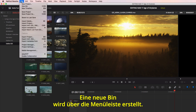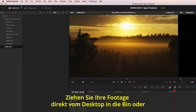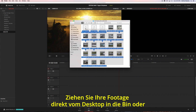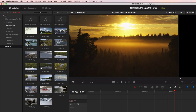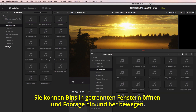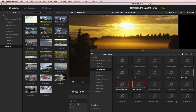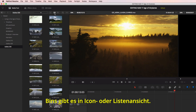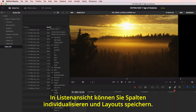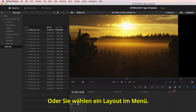To create a new bin, just select it from the menu. You can then import the footage directly to the bin by dragging it from the desktop or using import from the file menu. You can open bins into their own windows and drag footage between them. Bins can be viewed in icon or list view. In list view, you can customize the columns and save your own layout or choose an existing layout from the menu.